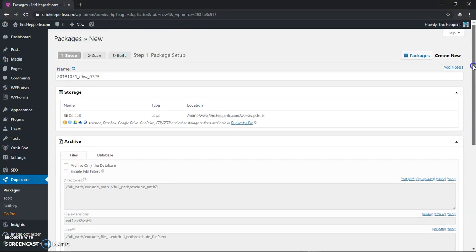So the next step is to create a database. I'll let you do that on your own — it's pretty easy. Go into MySQL, PHP MyAdmin, or go into your cPanel. Create a new database on the website that you want to reinstall it to, install it or migrate it to, or however you want to call it.